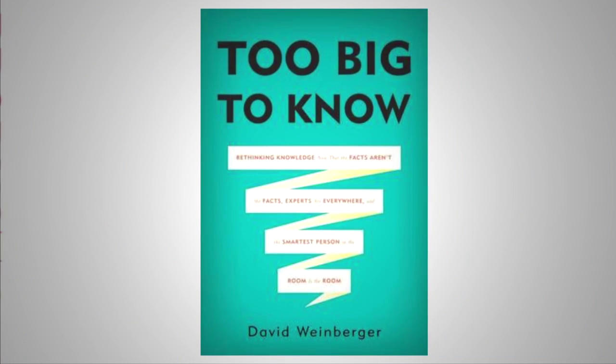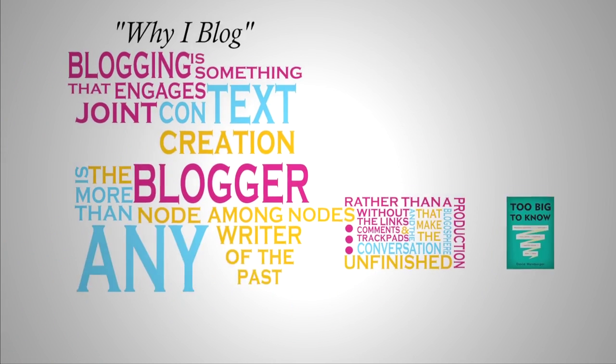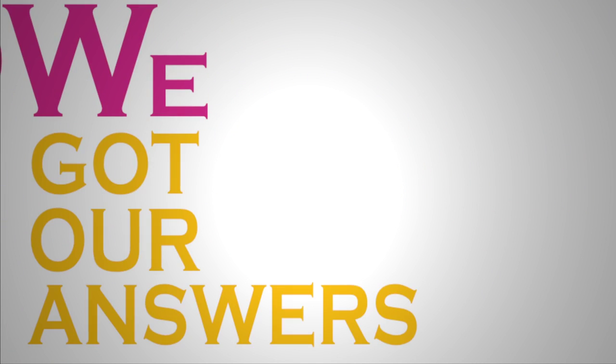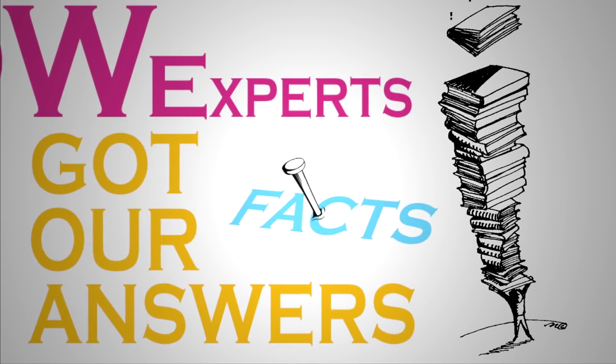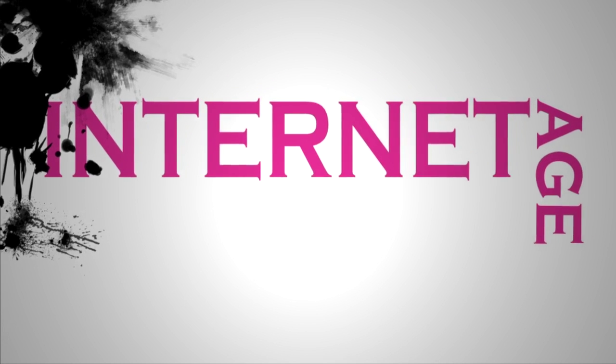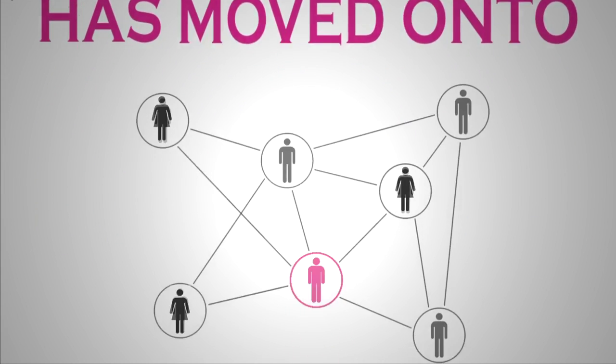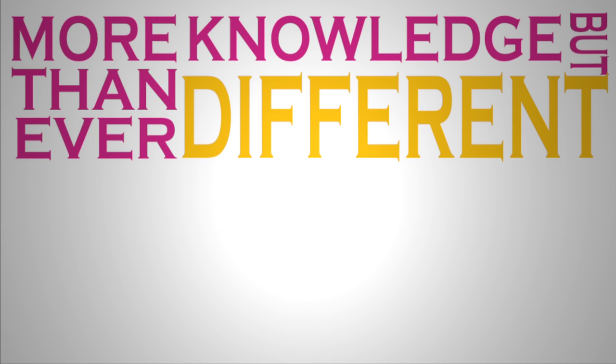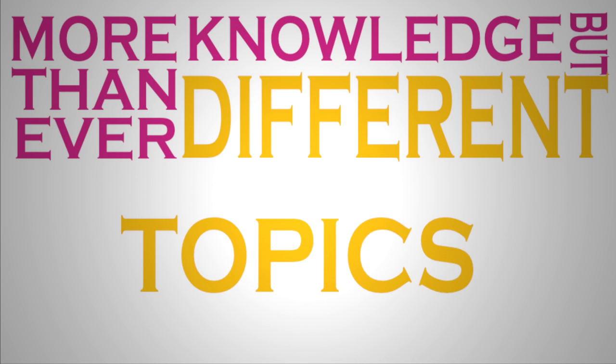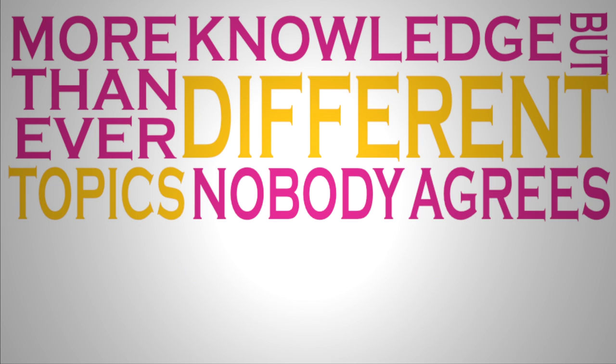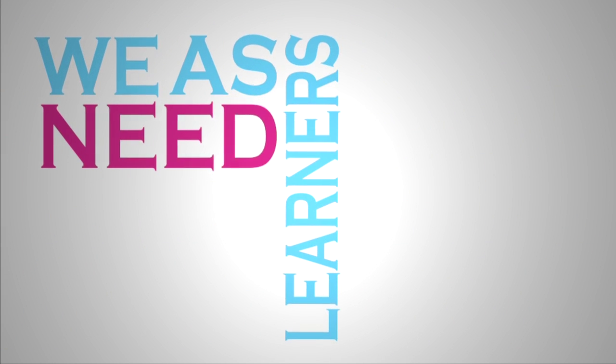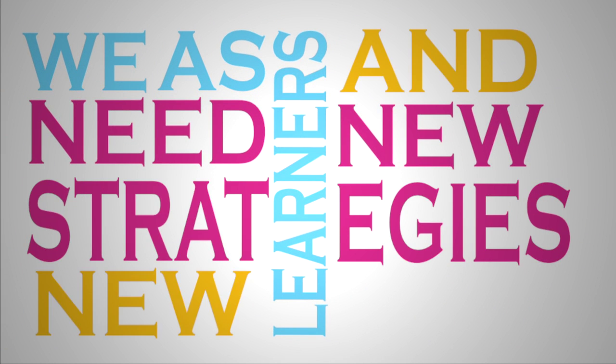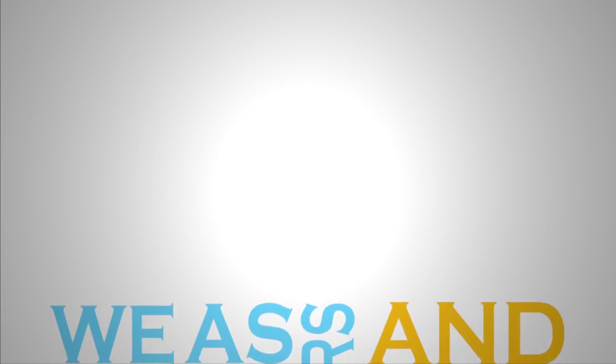We used to know how to know. We got our answers from books or experts. We nailed down the facts and moved on. We, after all, had canons. But in the Internet age, knowledge has moved on to networks. There's more knowledge than ever, but it's different. Topics have no boundaries, and nobody agrees on anything. We, as learners, need new strategies and new tools for this world.